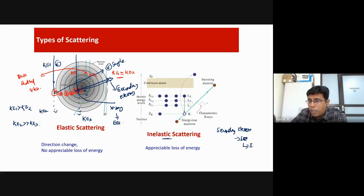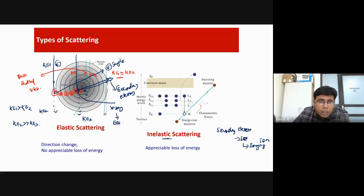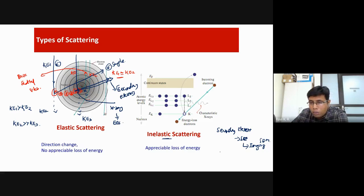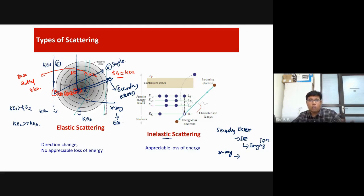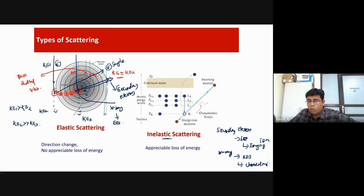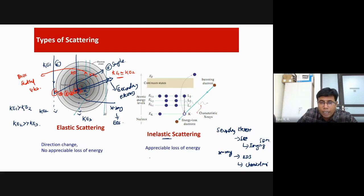When an inner shell electron is knocked off, a vacancy is created. If this is the K orbital, the atom now has a vacancy in the K shell. To minimize total energy, an electron from the L shell moves to the K shell, and because of this energy difference, an X-ray is generated. This is the characteristic X-ray used in EDS — energy dispersive spectroscopy — which is a very important chemical analysis tool.